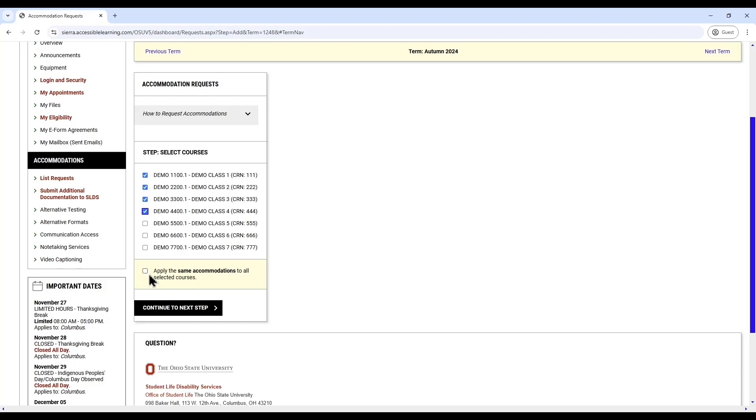If you would like to request identical accommodations for all of your courses, you can check the box labeled Apply the same accommodations to all selected courses. Then, click the button Continue to Next Step.